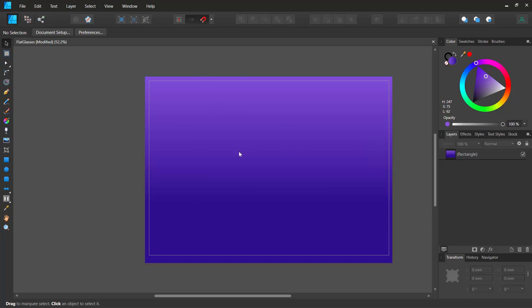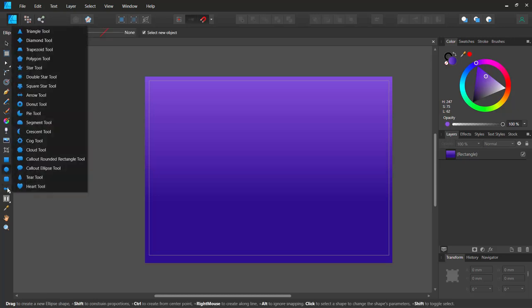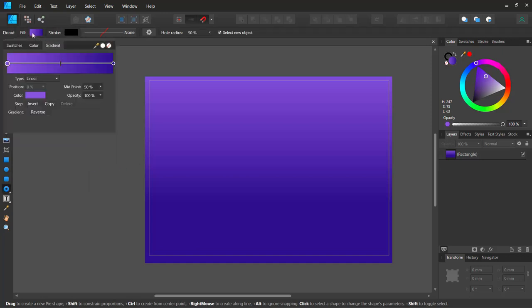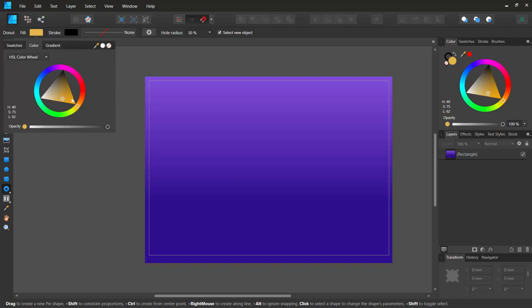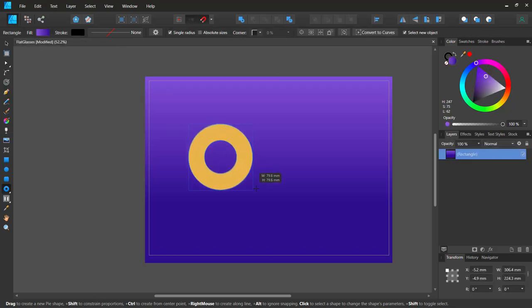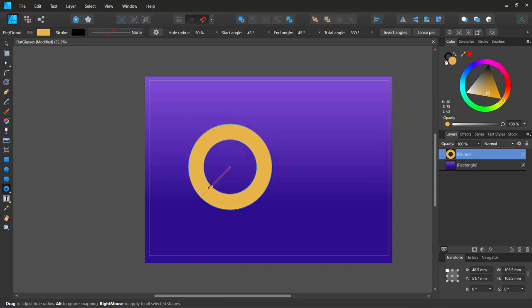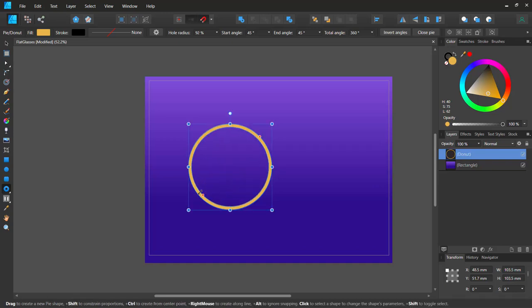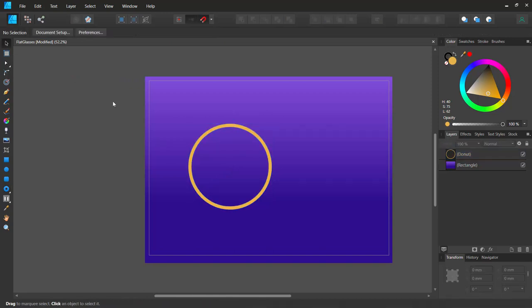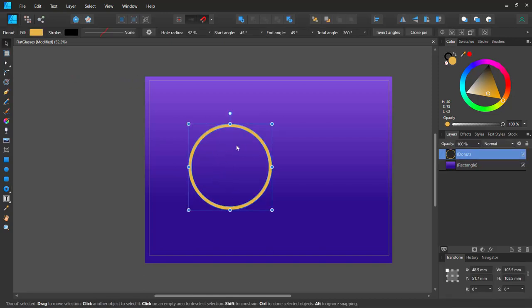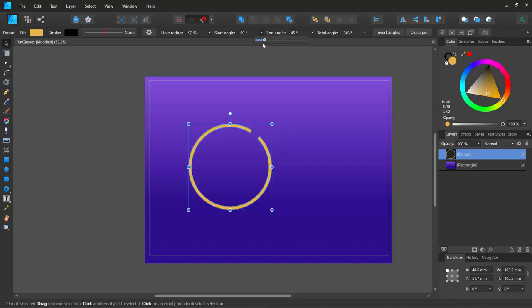I'll start with one of the lenses. I'll go to the special shapes tool and select the donut tool. I'll set a bright yellow color, hold Shift, and drag to create a lens rim. I can drag the center to adjust the rim thickness — it's non-destructive, so I can always change it later.